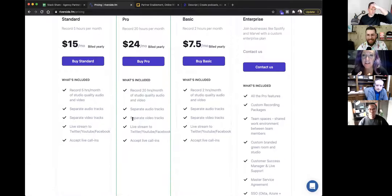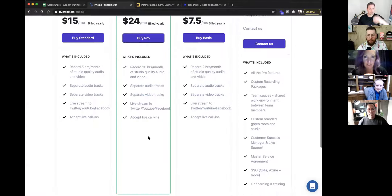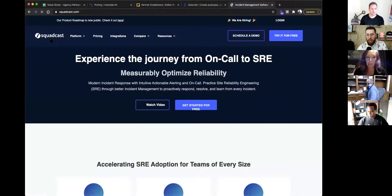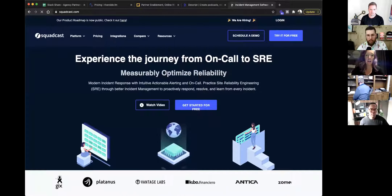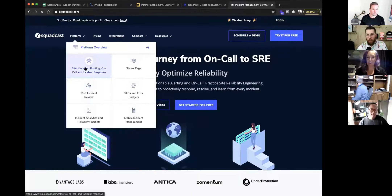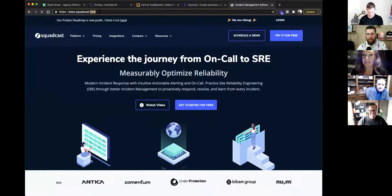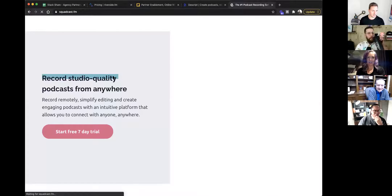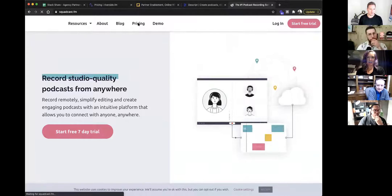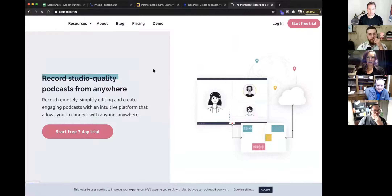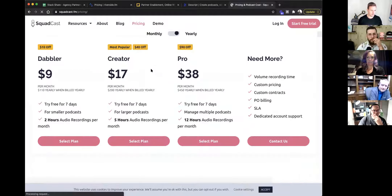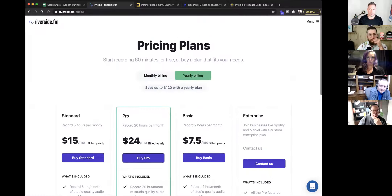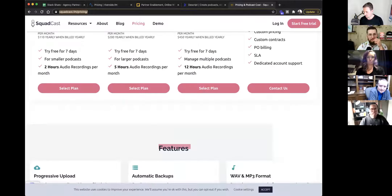A quick question comes up about Squadcast as a similar platform — it likely uses browser caching to store files locally and upload periodically as the connection stabilizes. Riverside versus Squadcast will be compared with links in the chat. Night and day compared to Zoom for podcast recording.